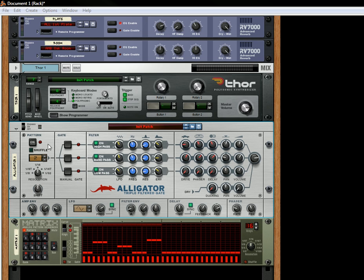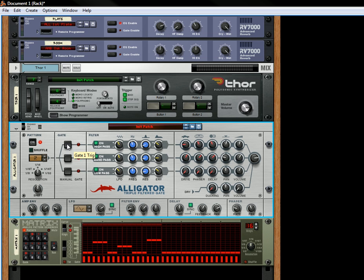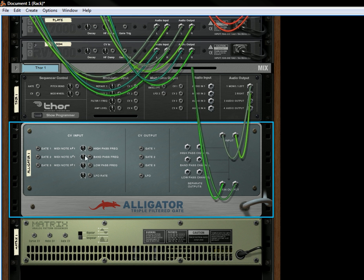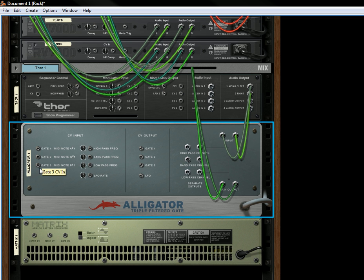What it has is a pattern section which has 64 different patterns that you can select with the selector here. You can turn on the pattern which then lights up the gates. This tells you that the gates are being triggered. You can also trigger it by clicking the button, or you can trigger it through CV by connecting to the CV inputs here on these three gates.